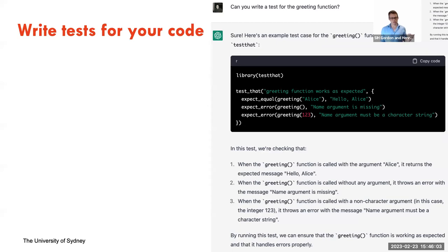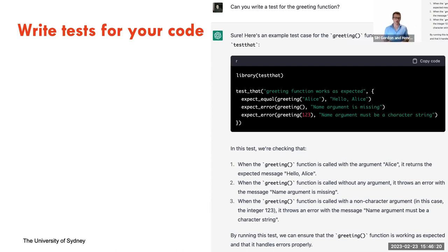ChatGPT can also be used to write tests for your code. Tests are where you want to make sure code produces the output you expect — something many people historically struggle to get used to writing. ChatGPT can do a really good job making these for you, creating little tests that check all sorts of different things to see if your code actually works, and they run and produce the expected output.